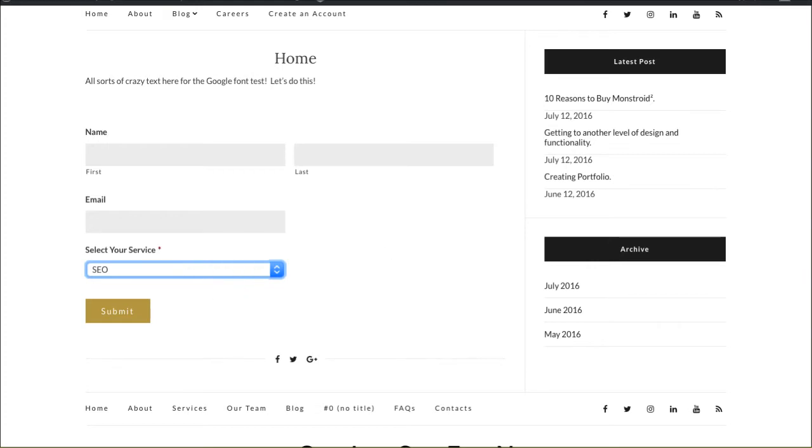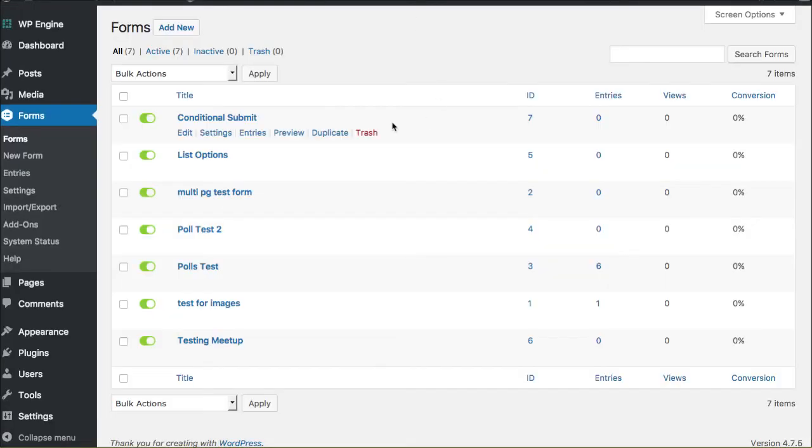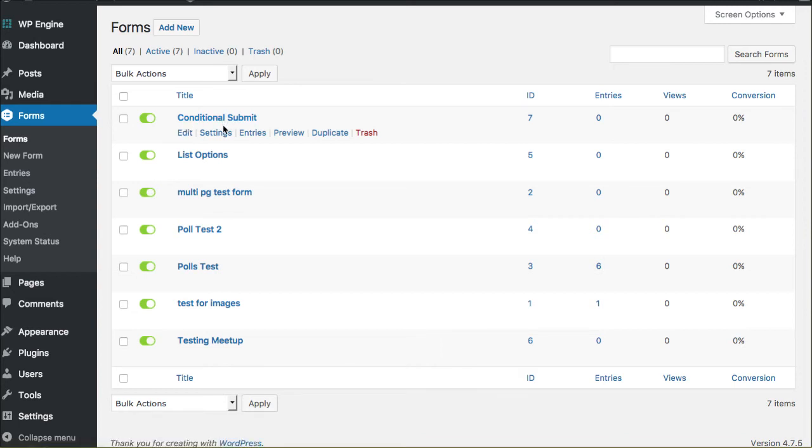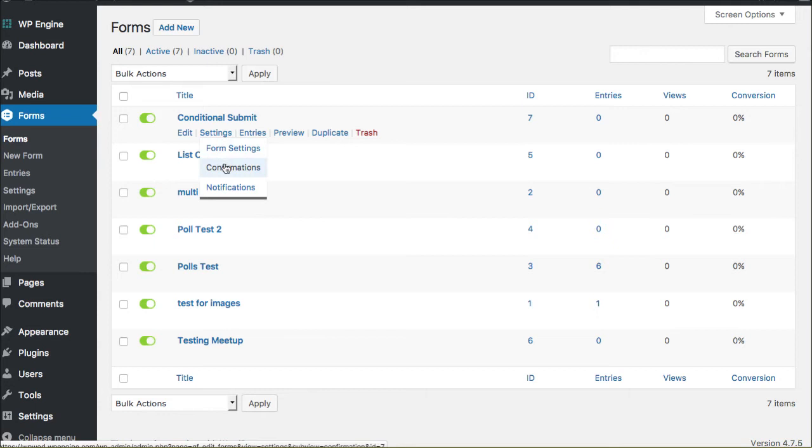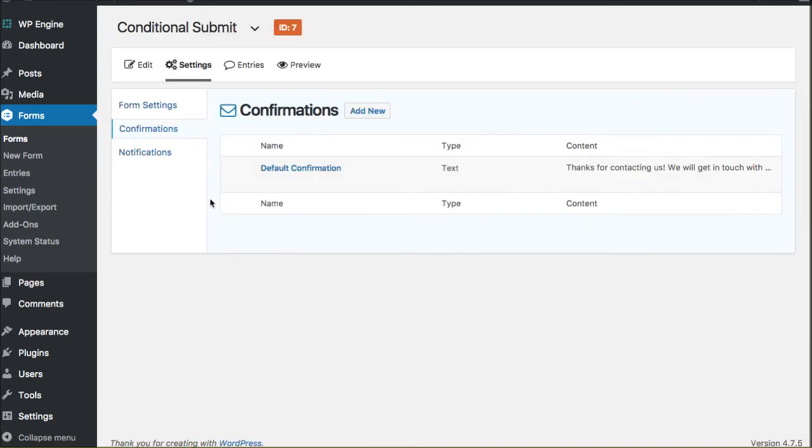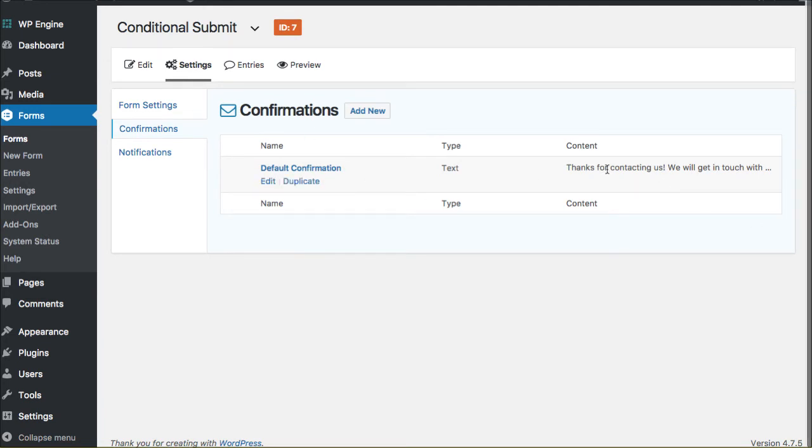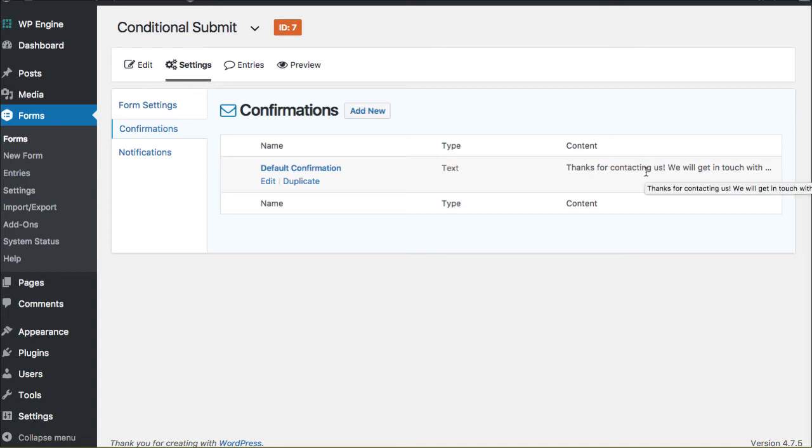Here's how that's done. This is my form that I'm working on, the conditional submit. I want you to go to Settings and go to Confirmations. This is once the form is immediately submitted—what do you want the message to be? Typically it's just a "thank you for contacting us, we'll get in touch with you shortly" type of default message, but you can actually change things as well.